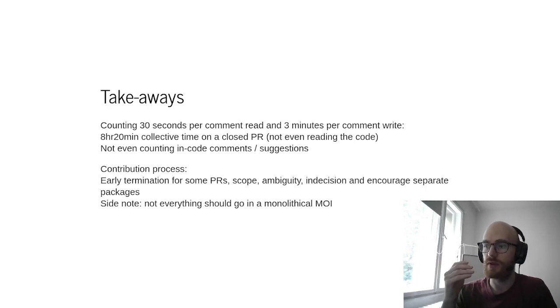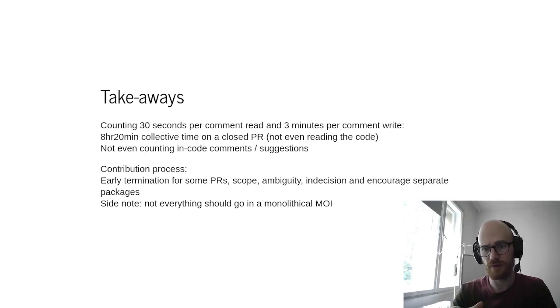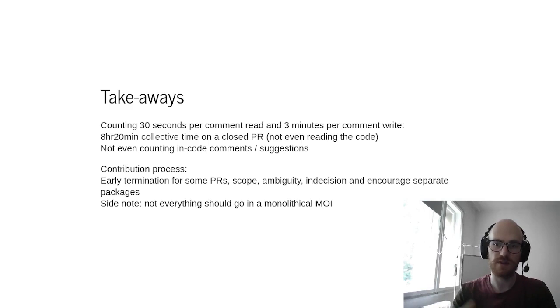An idea could be, for example, early termination for some PRs or issues where the scope makes it obvious that this is not going to go into MOI, but should go at least first into a separate package to avoid endless discussions for everyone. And on a side note, this also means we should not expect things to always go in MOI. This should not be an obvious rule.